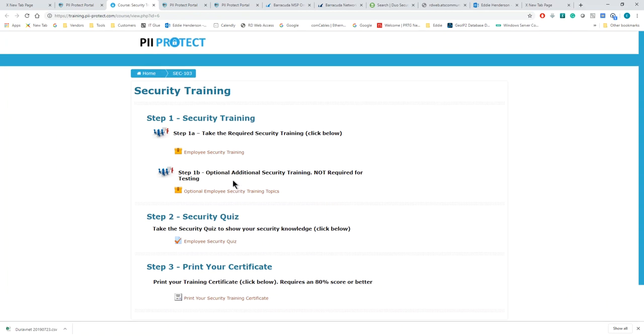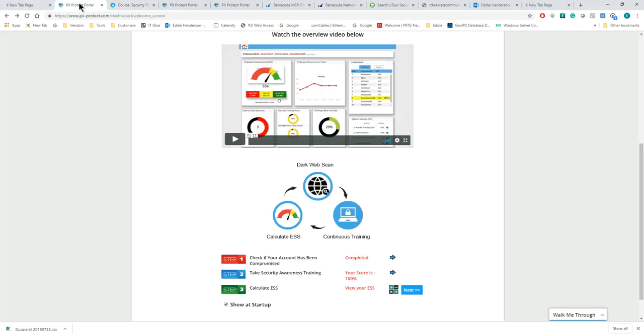The Cybersecurity Portal—everything you do impacts your overall cybersecurity score, whether it is taking your security awareness training, taking the weekly micro trainings, or attesting to the terms and conditions. All of those things will impact your overall score.